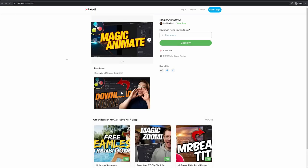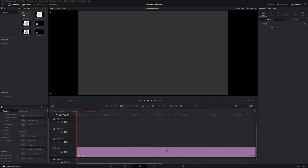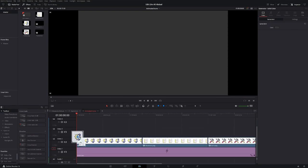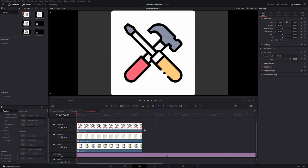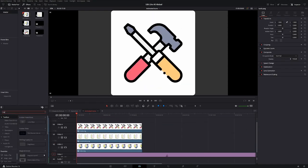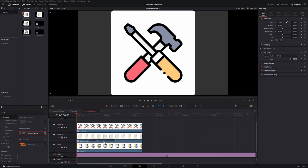So make sure you get this Magic Animate plugin and definitely go check out Mr. Alex Tech's channel. Now that you have your icons and your preset downloaded, you're gonna throw them into the timeline and then put them in separate channels. Go to the toolbox and search for Magic Animate and throw that on one of your icons.